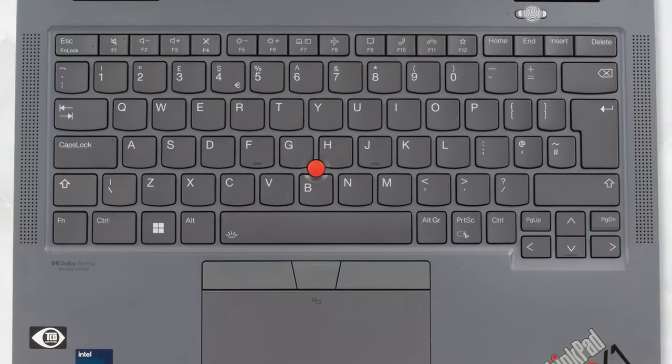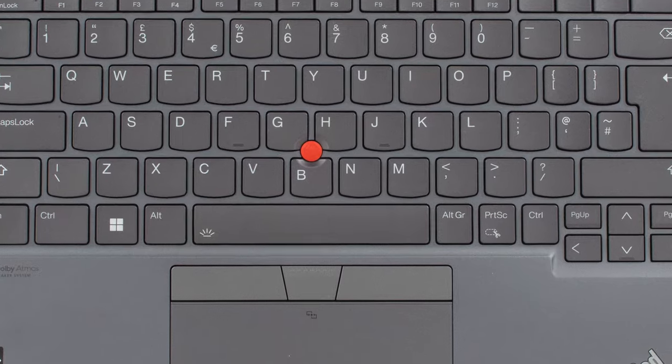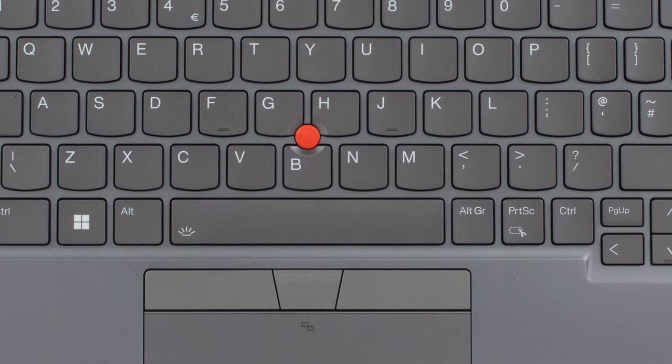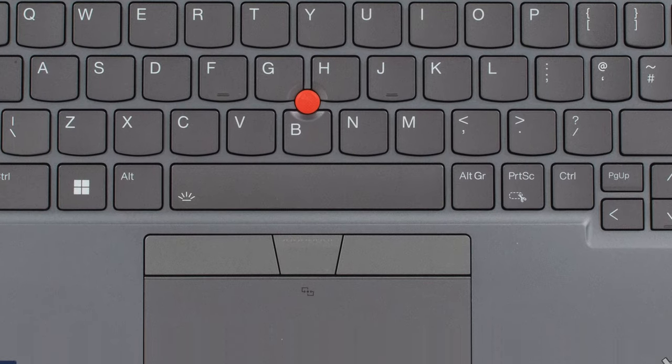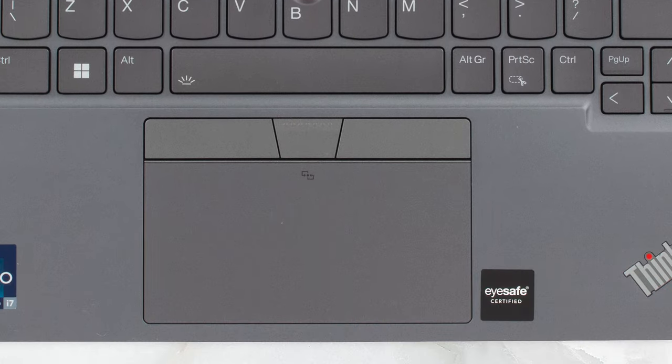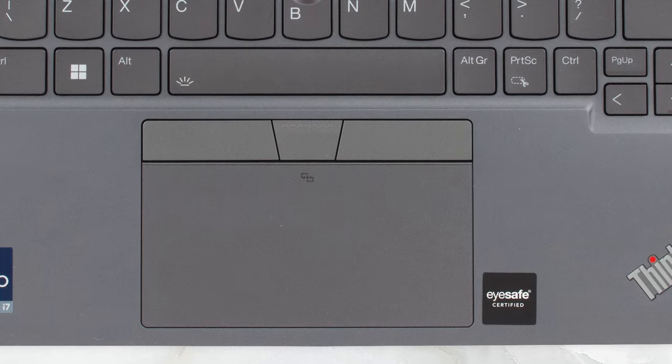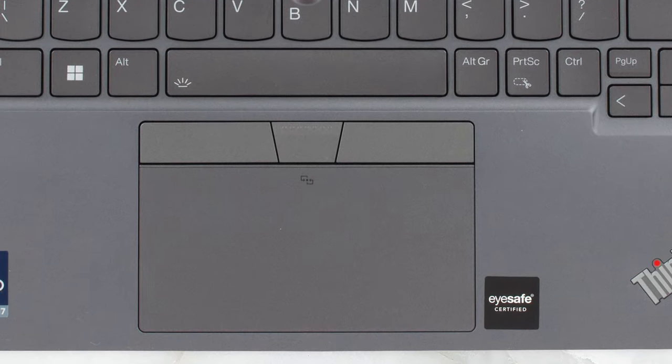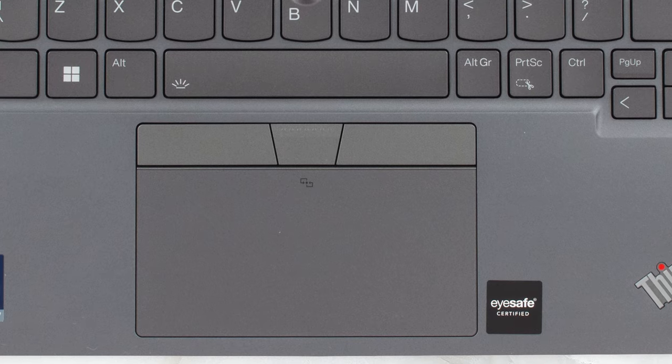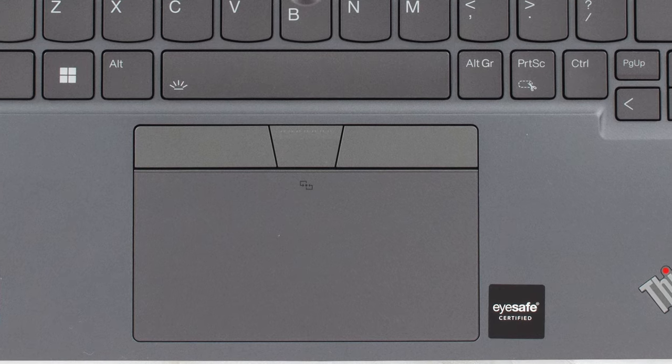There is a track point with physical buttons above the touchpad. The base sports a glass cover, which improves the gliding, while the tracking and responsiveness are adequate.